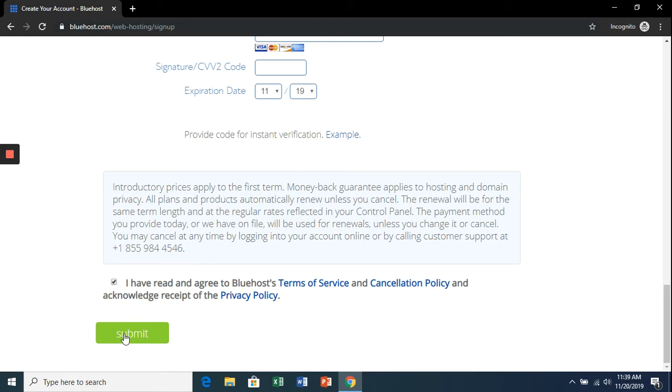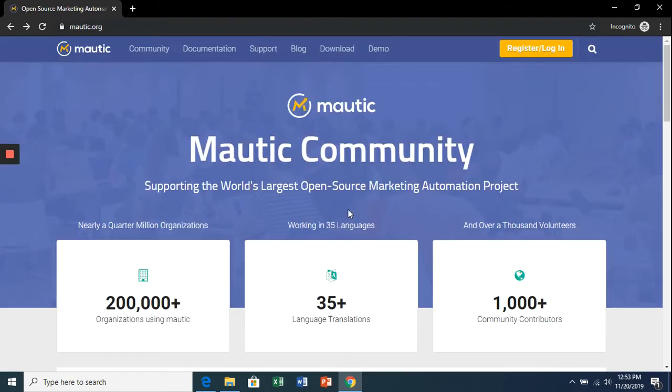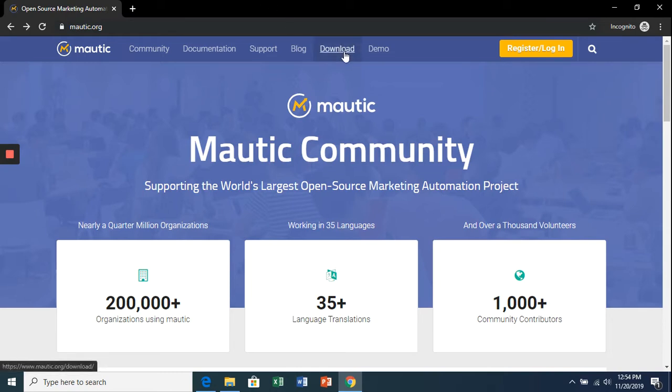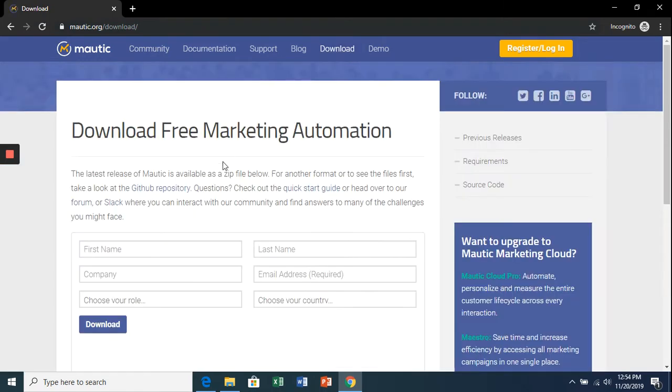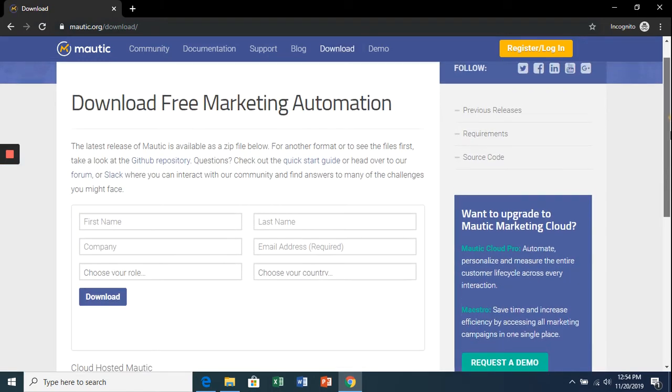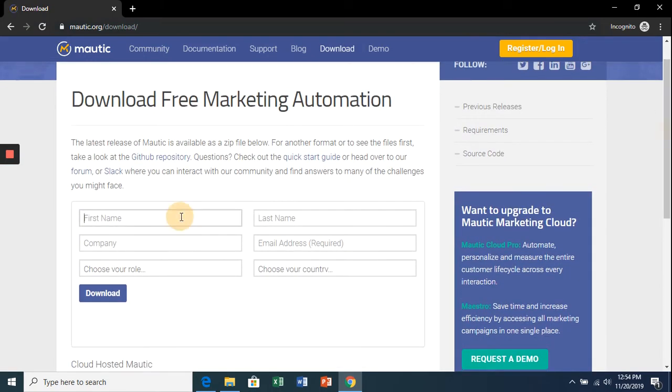Now that the Bluehost account has been created, we're going to download the automated marketing software. To do this, go to mautic.org. Once on the site, hit the download section at the top and fill in some information for them.